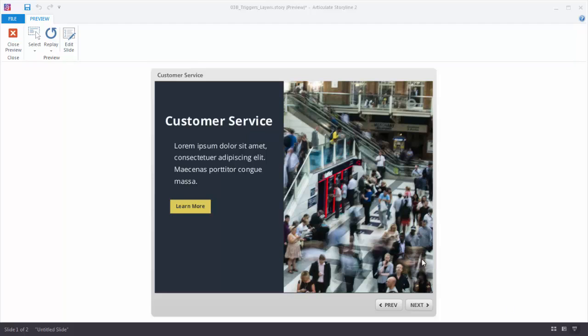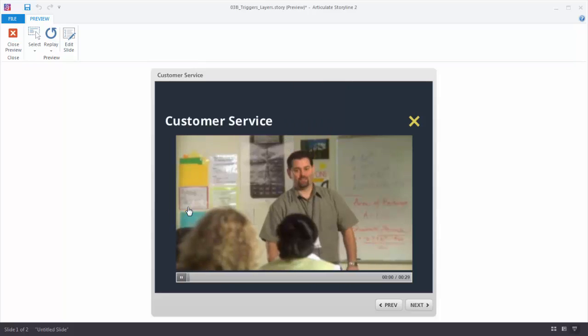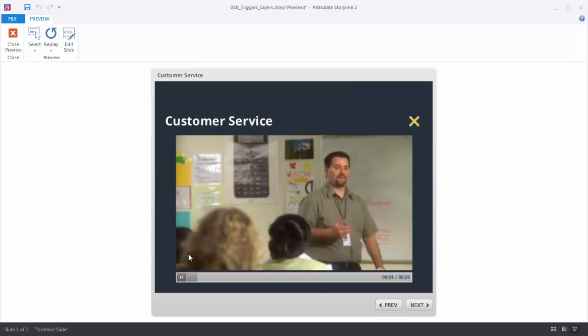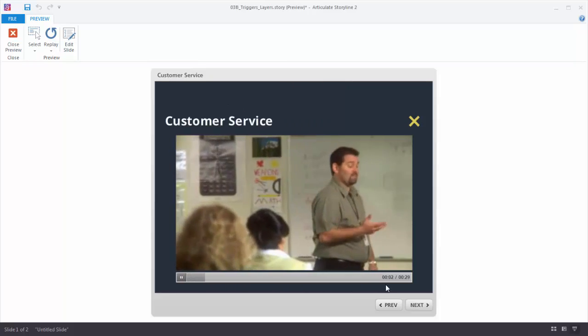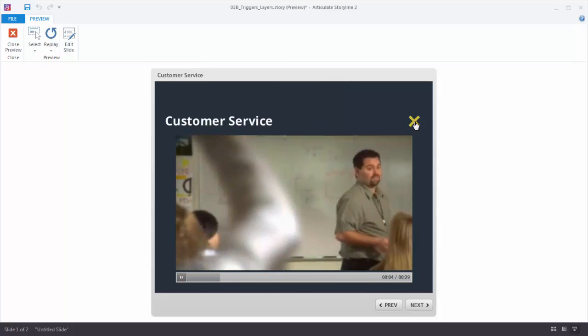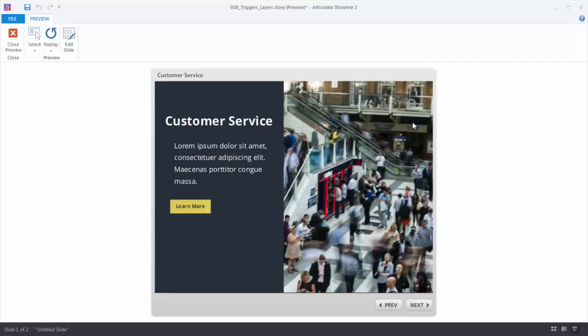So what we have here is a mocked up customer service slide. And let's say I've got my information, but at some point I may want to provide more information to the person who wants more information. So I've created this little Learn More button. When I click on it, it's going to show a layer. And then this button here, when I click on it, it's going to hide the layer. So let's see how we build this.